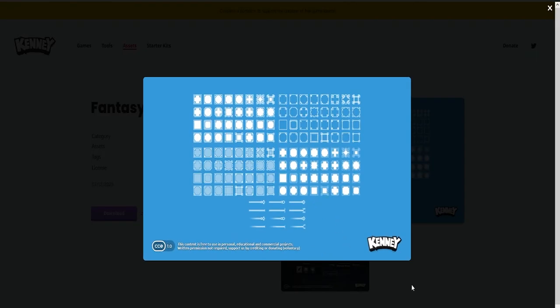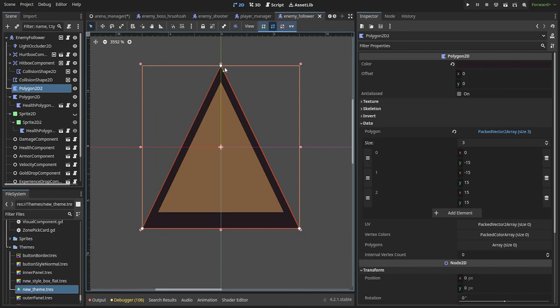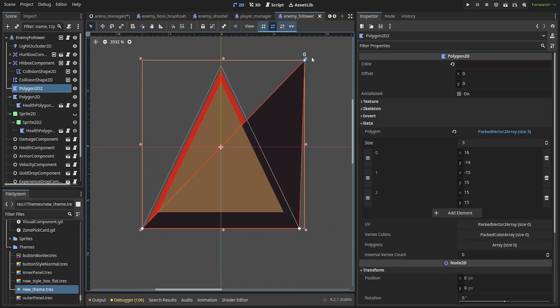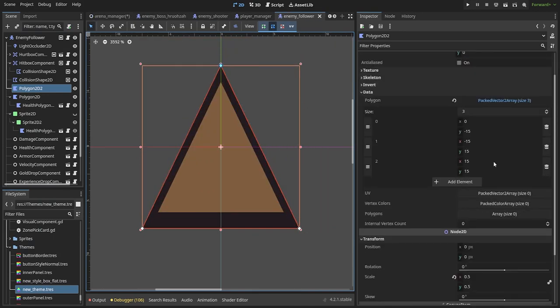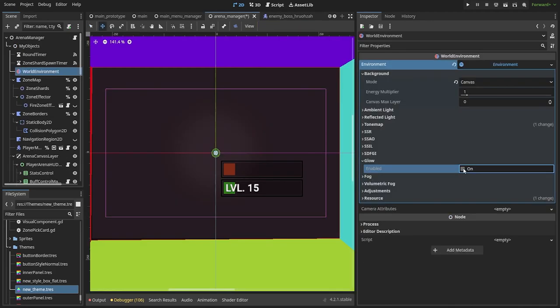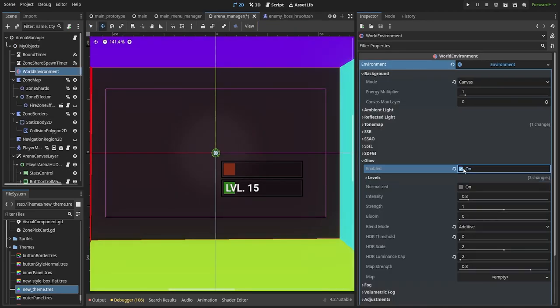One quick note for whenever you're prototyping in Godot: just use Polygon2D nodes to create simple shapes for your enemies. It's insanely fast and doesn't have to look all that bad in my opinion. If you want to spice it up,